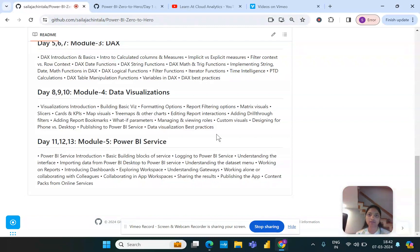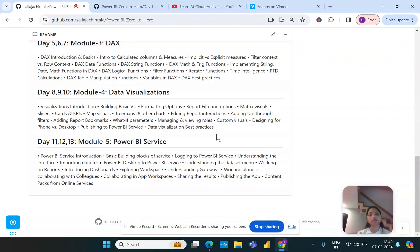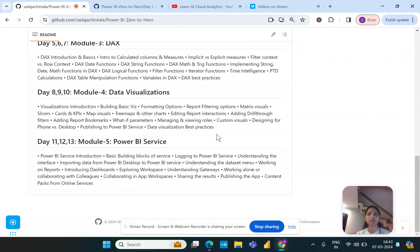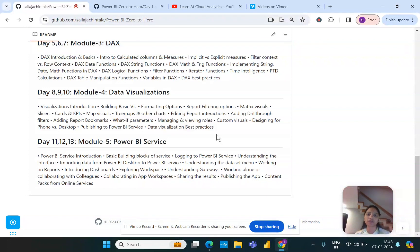This is the last module of this particular series where we will try to understand once the report has been designed in Power BI Desktop on our desktop, how can we be able to share this particular report to multiple users or business stakeholders or within the project. That is another key element to understand the concept. For that we will introduce another product from Power BI ecosystem which is the Power BI Service.